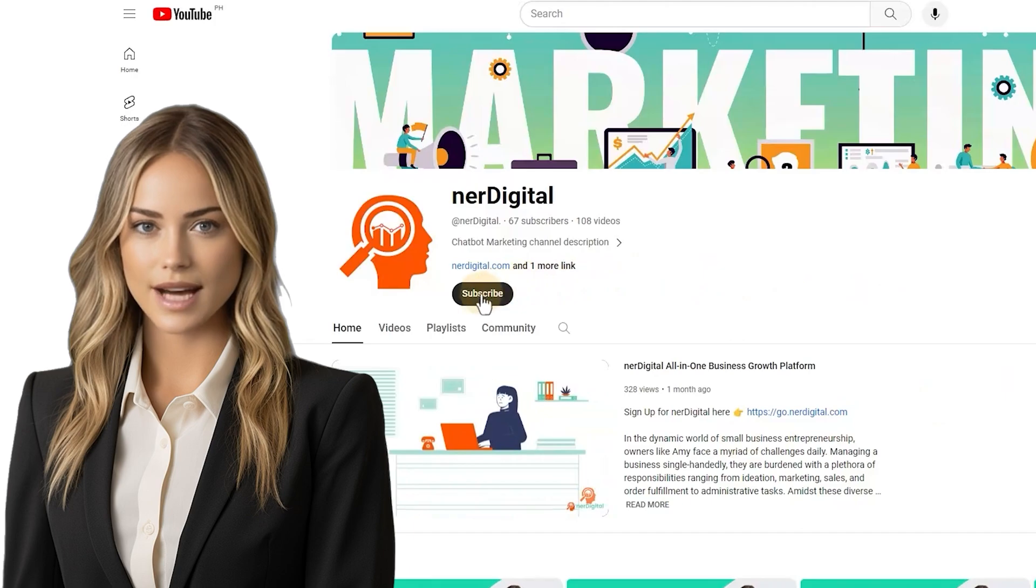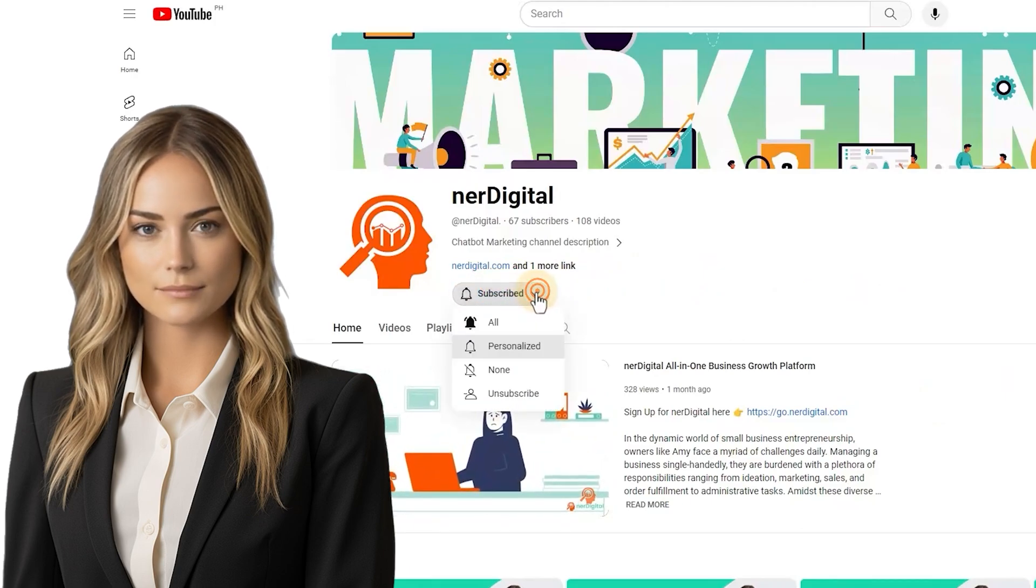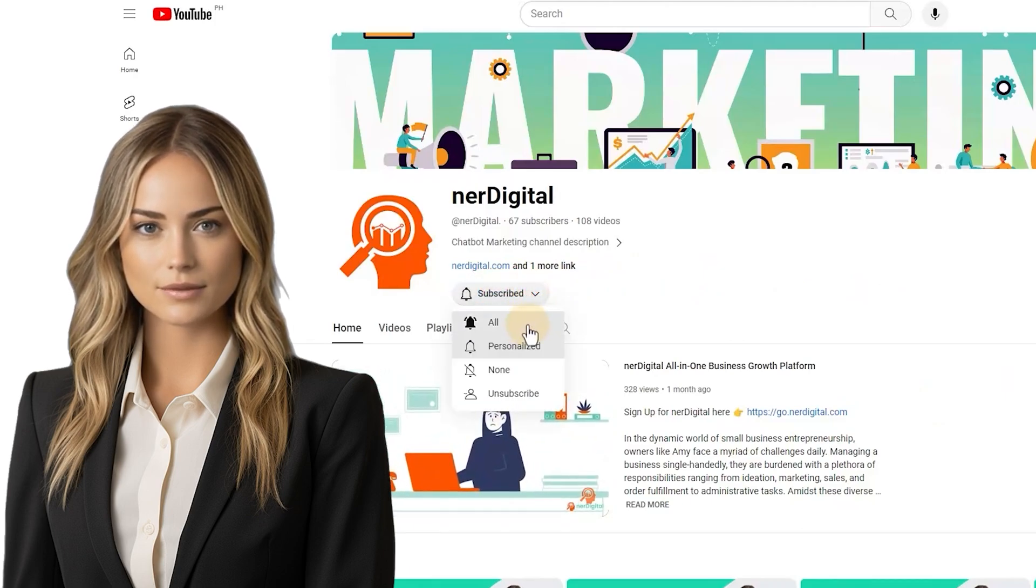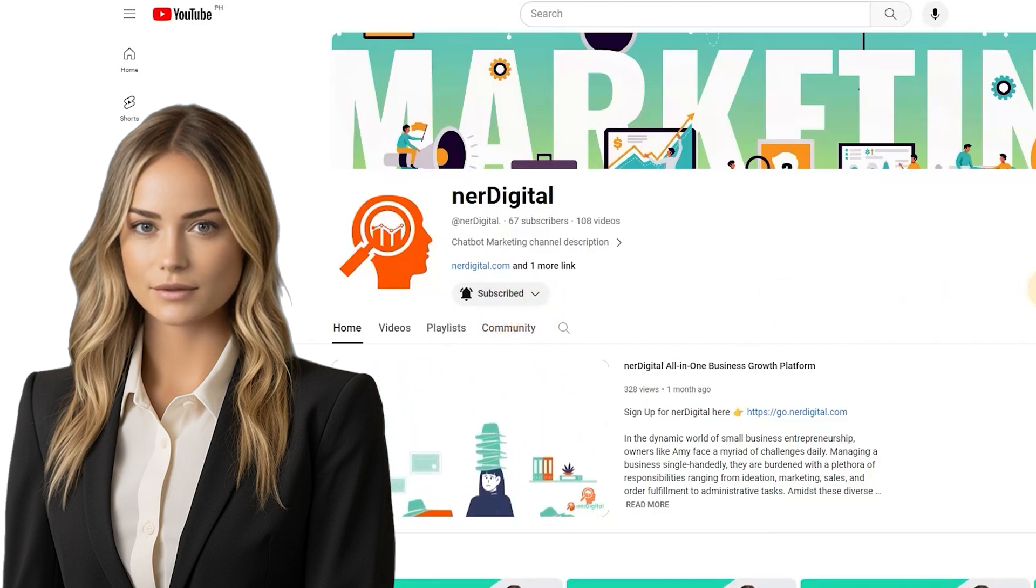By the way, don't forget to subscribe and make sure to press the bell icon to get notifications when we upload a new video.